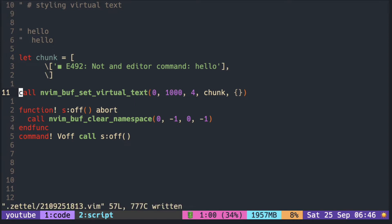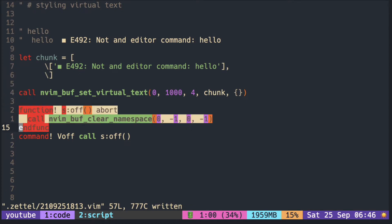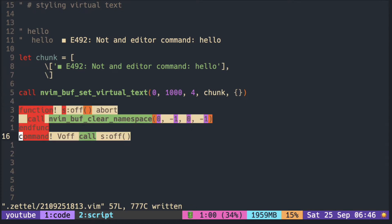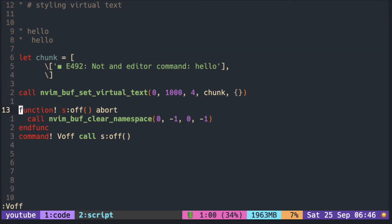And since I didn't put any highlight group, it is a plain text with no color. I made a command here to turn off all the virtual text from the current buffer. So calling V off would remove all of the virtual text.